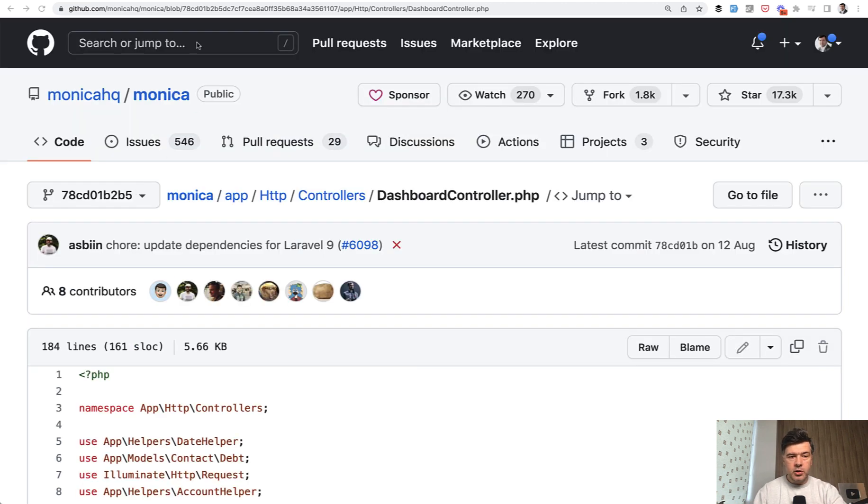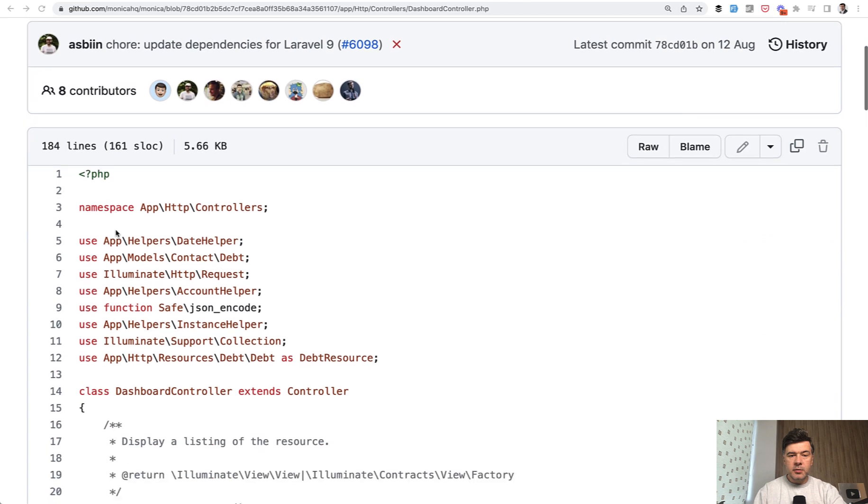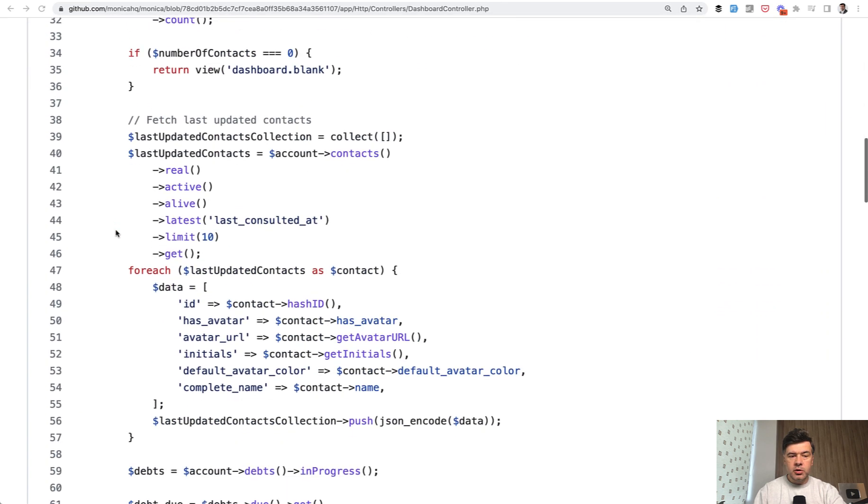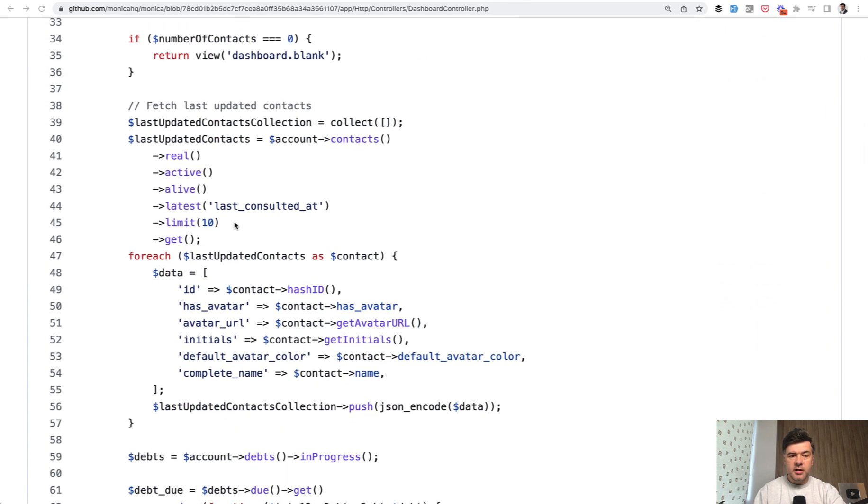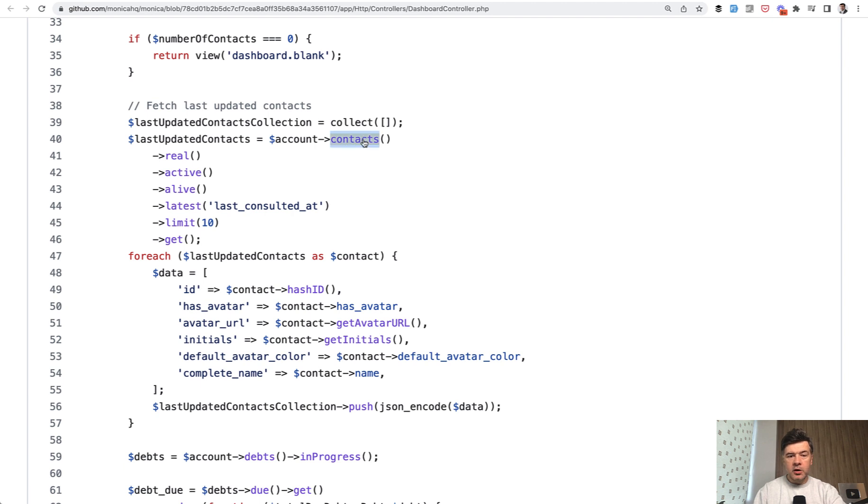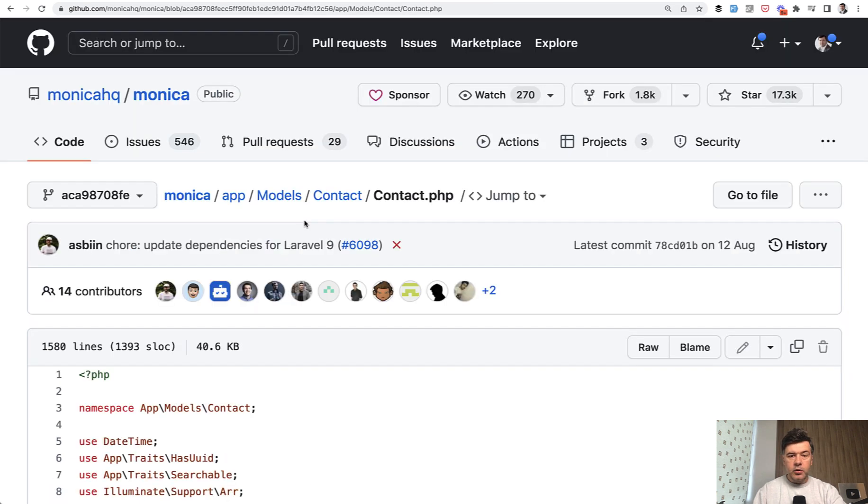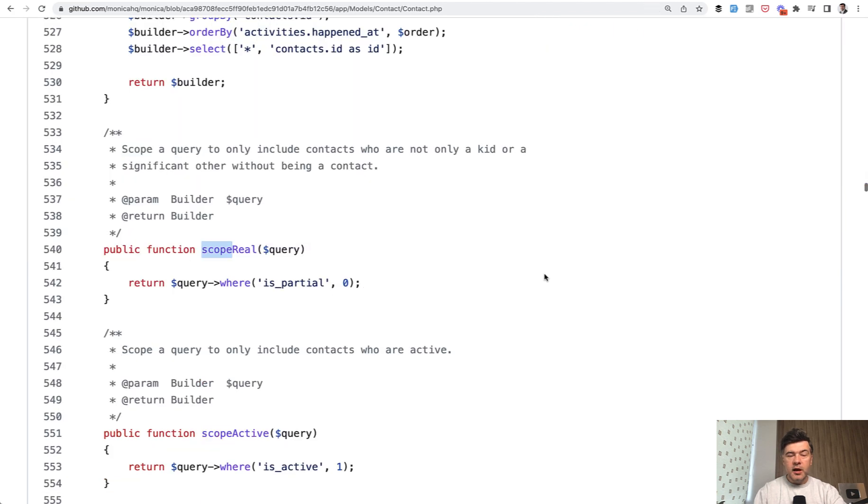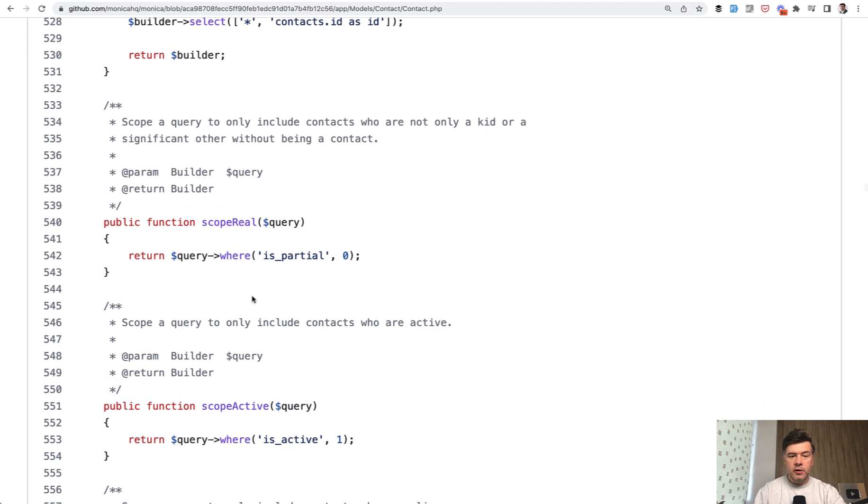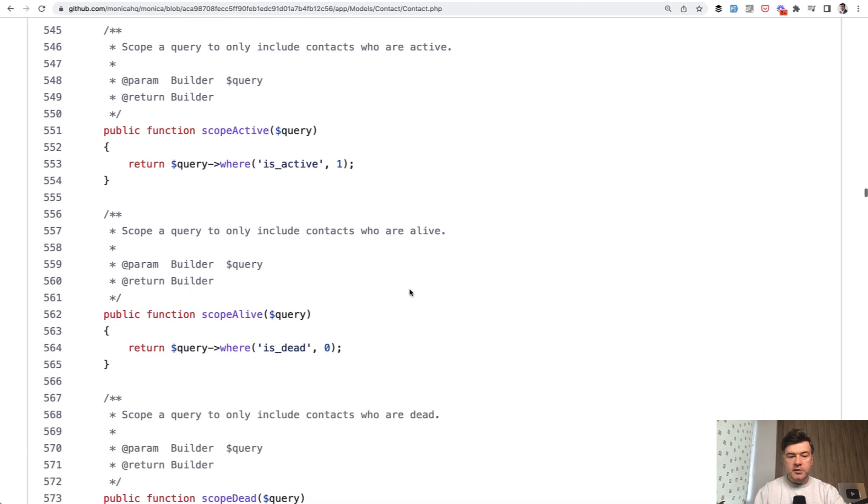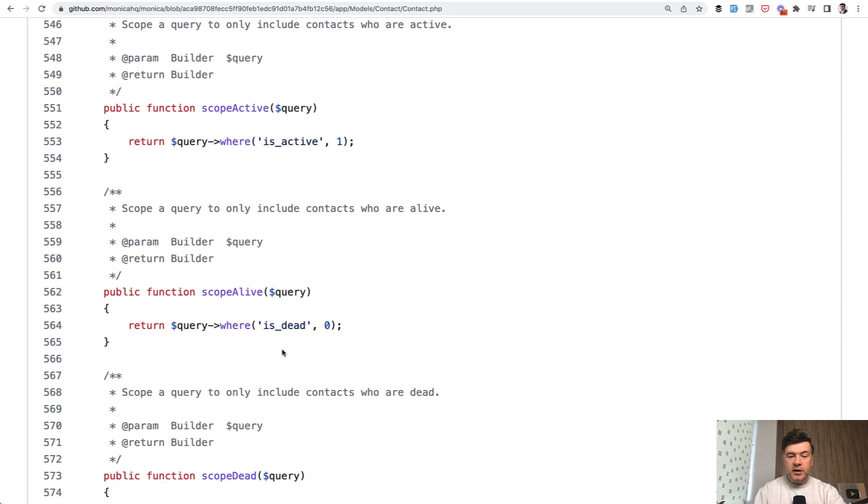So we're looking at open source project called Monica. It's a CRM project, and in the dashboard controller, you see this. So we have an account, and we have contacts with has many, and then we have real, active, and alive. What are these? If we open the contacts model, we can search for scope, and this is what is hiding behind that real. Scope real means the query of where is partial equals zero. Then scope active is active equals one. Scope alive is dead equals zero.